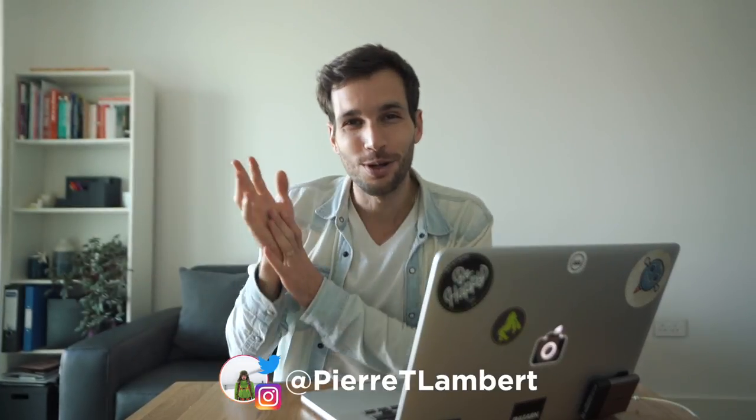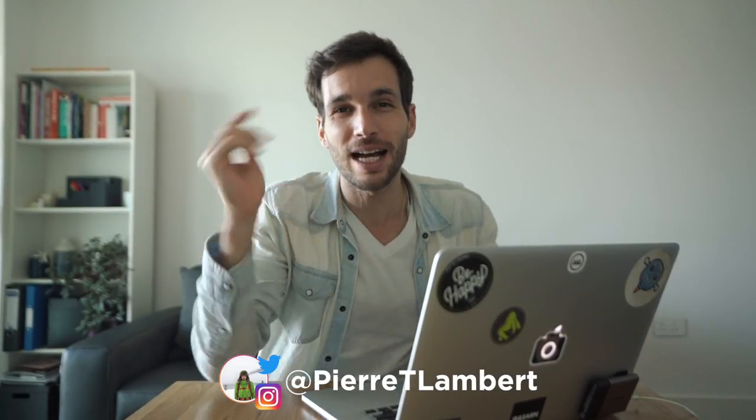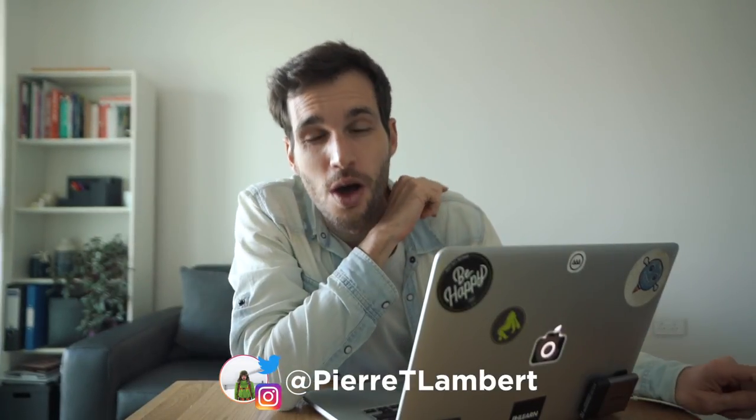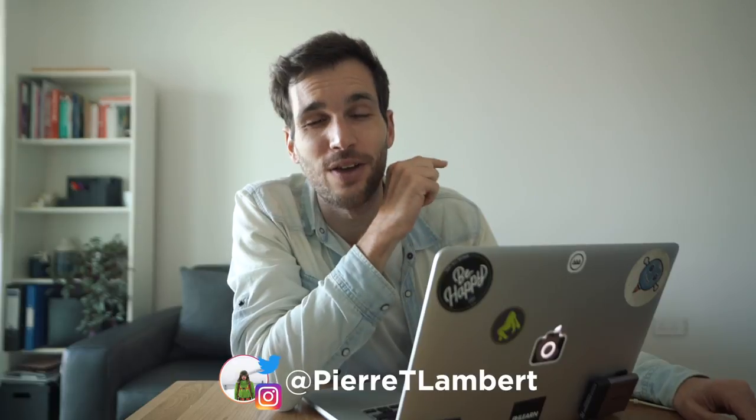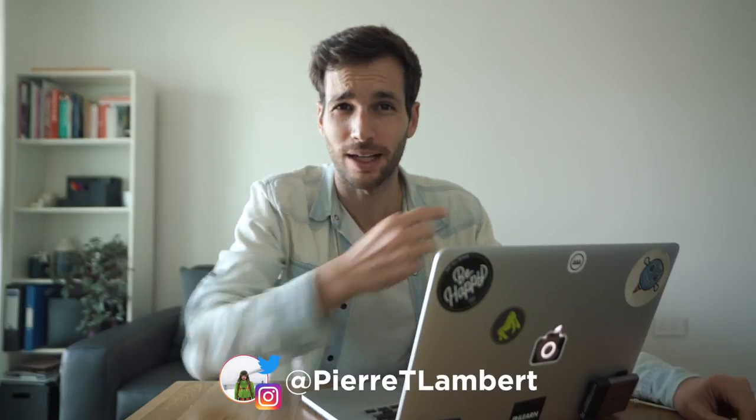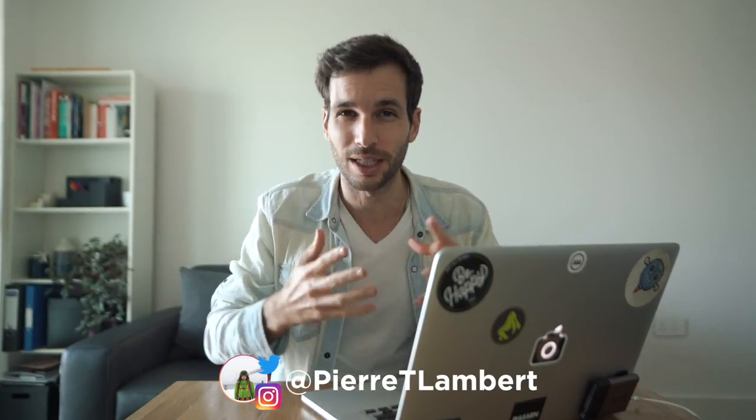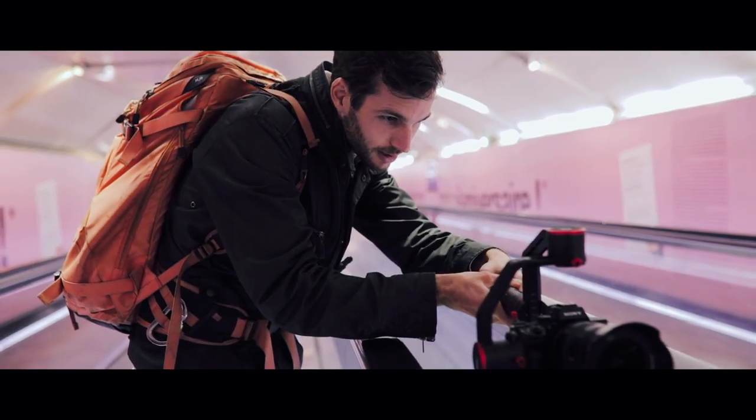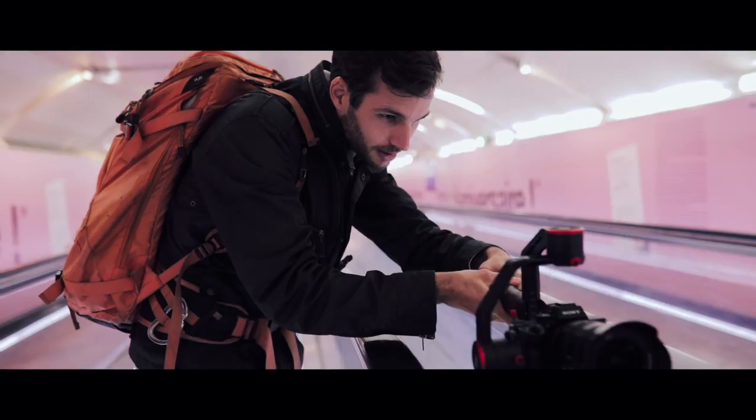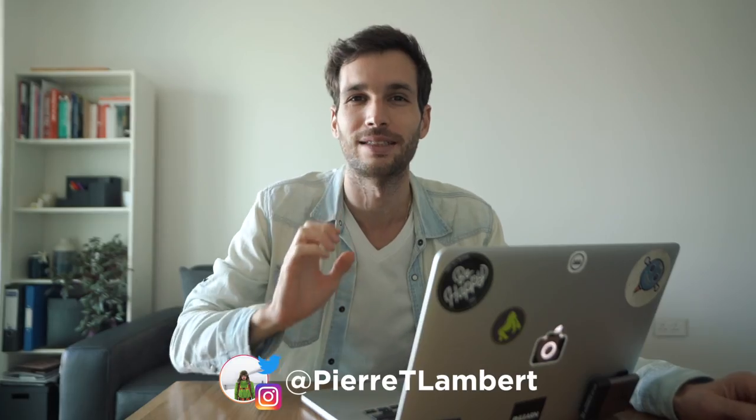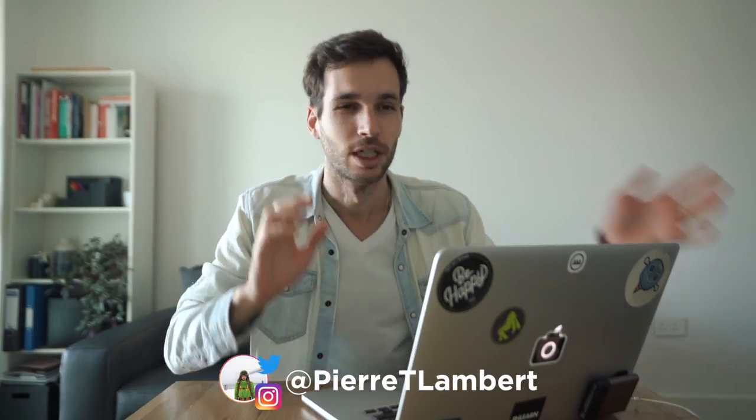Alright guys, welcome to a new episode. As you know, we have photos to edit from the previous episode where I was shooting in the tunnel, and as I promised you we would edit them together.